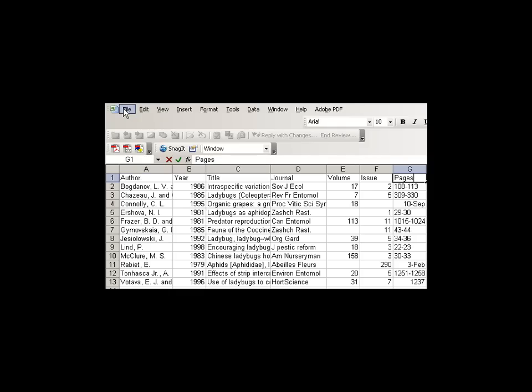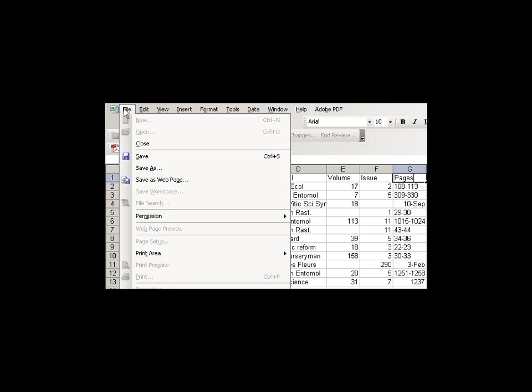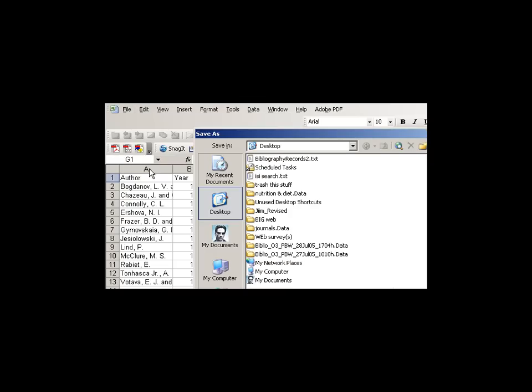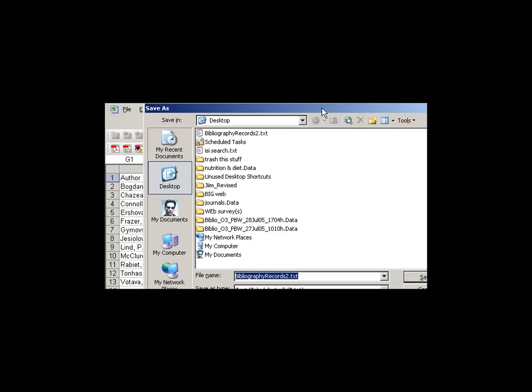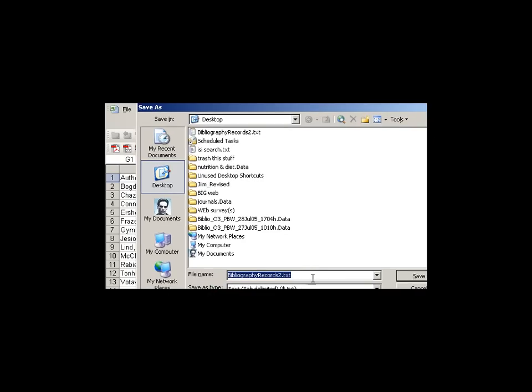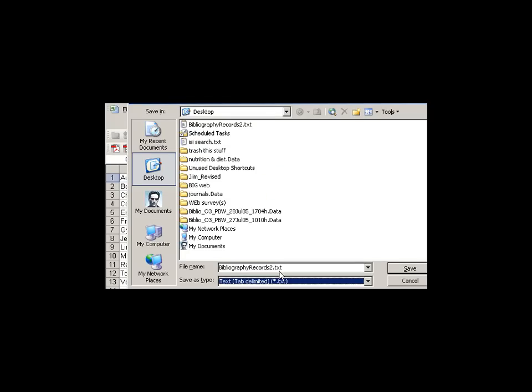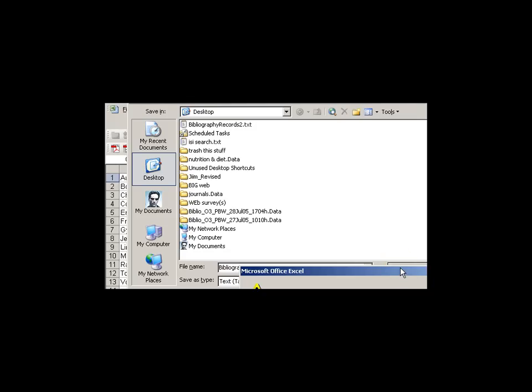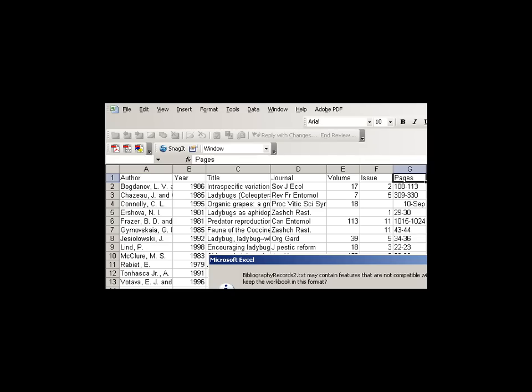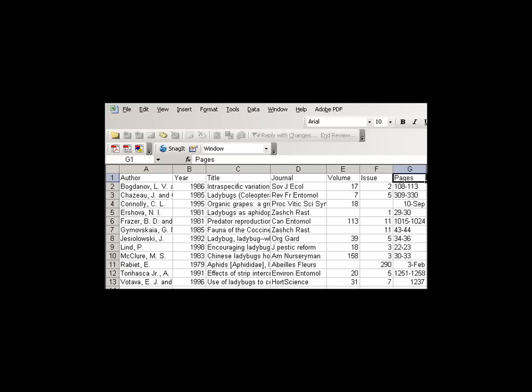When we're done with that, when we've inserted our field names, we're going to go to File, and we're going to save this as, save it to the desktop. We're going to actually save this as Bibliography Records 2 as a text tab delimited, and I am going to override the existing one, and now we're free to quit Excel and go on to our next step.